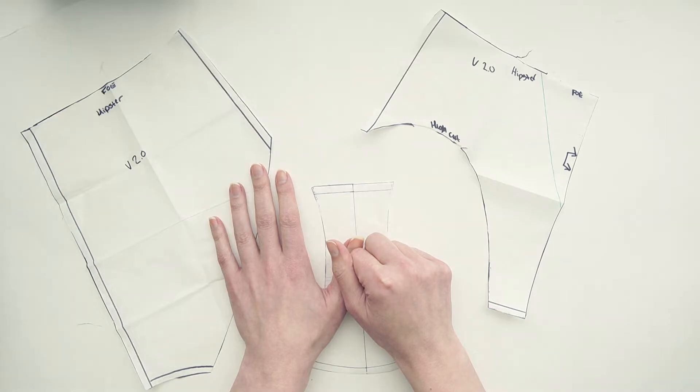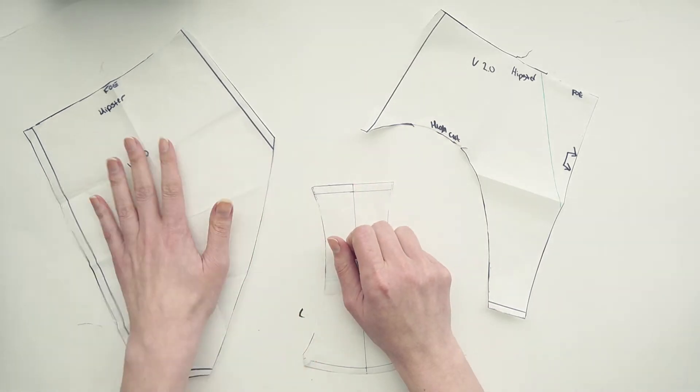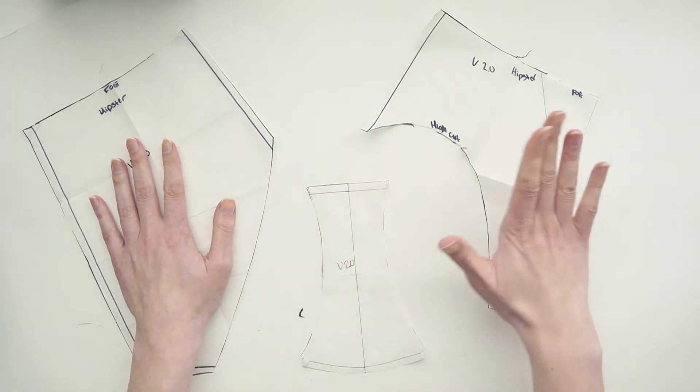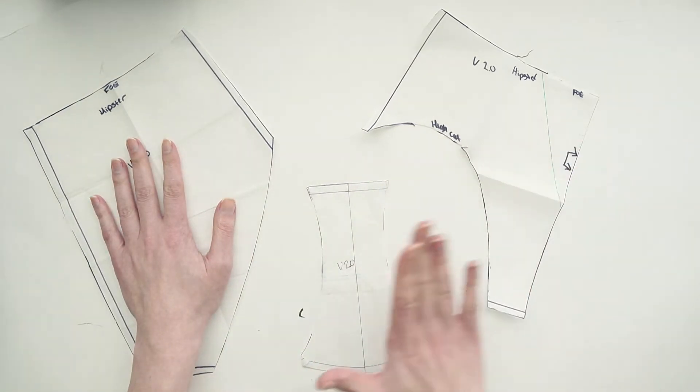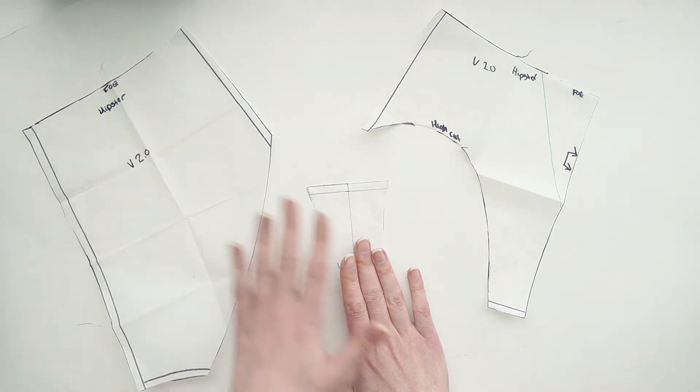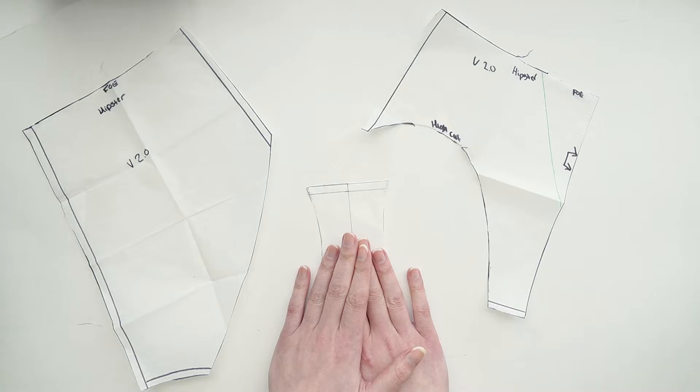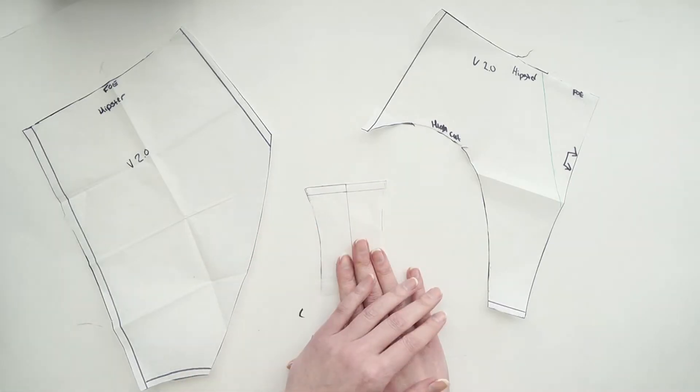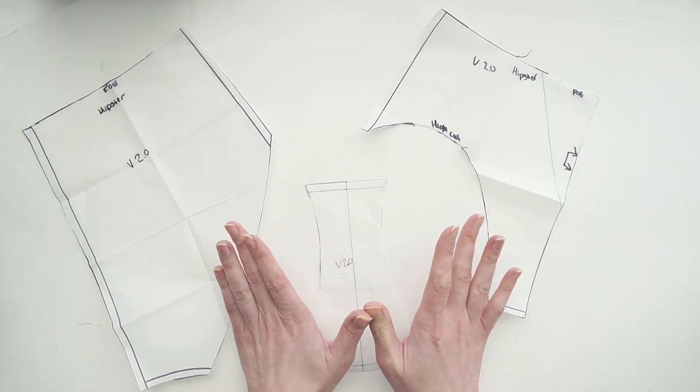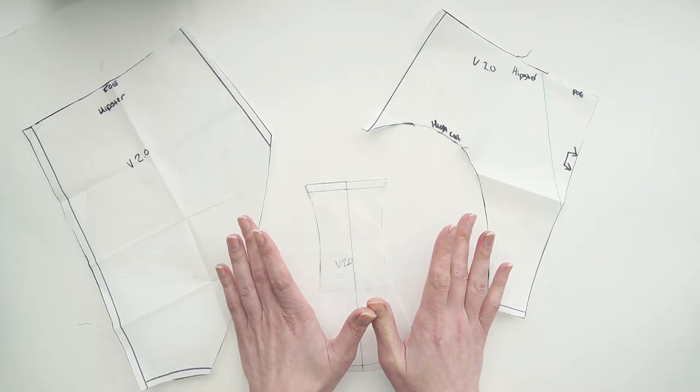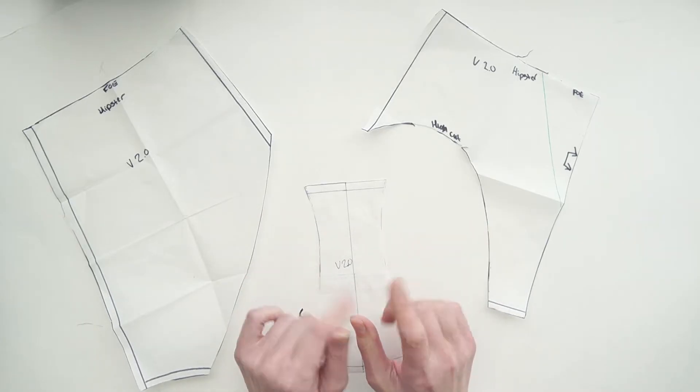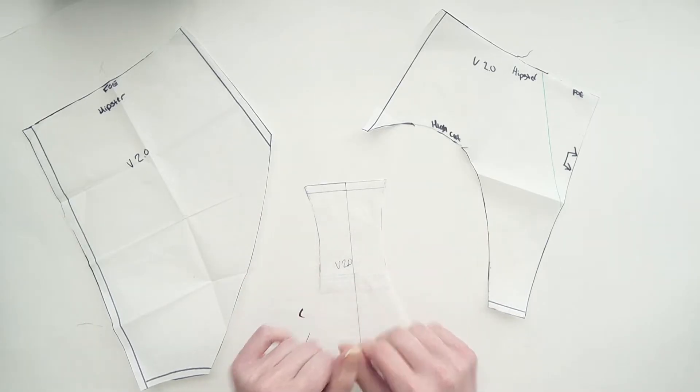For this tutorial you're going to need three pattern pieces: your back piece, your front piece, and your gusset. I would suggest that if you're going to make a thong, start out with something that's a little bit lower than your natural waist. In my instance I'm starting out with my hipster block, but if you have a mid-rise or hipster, that should work fine.